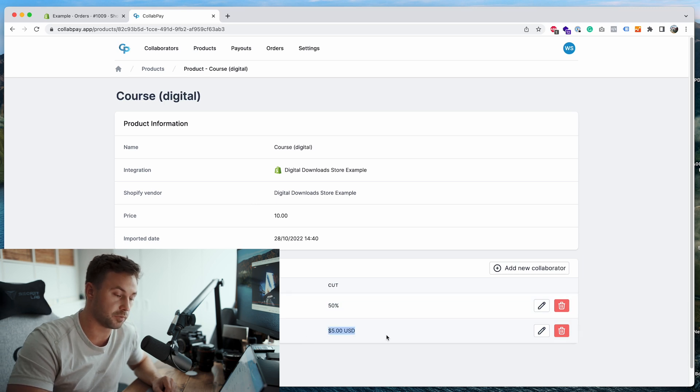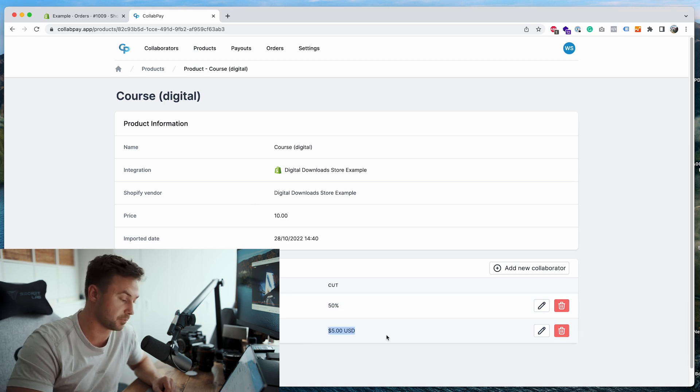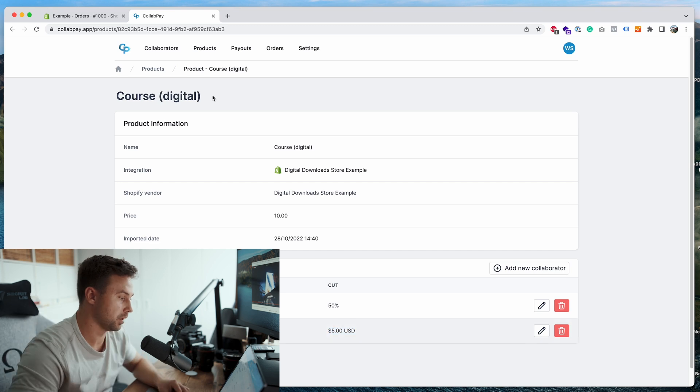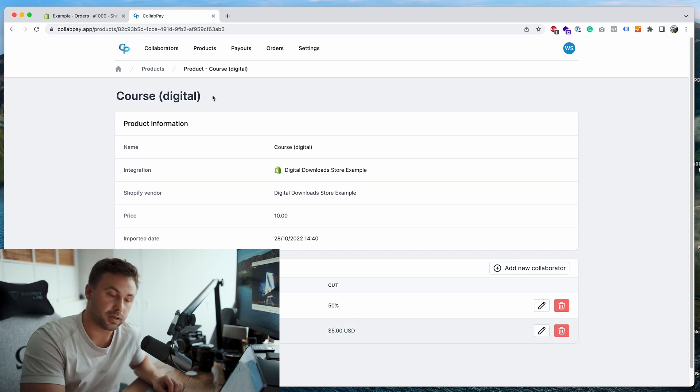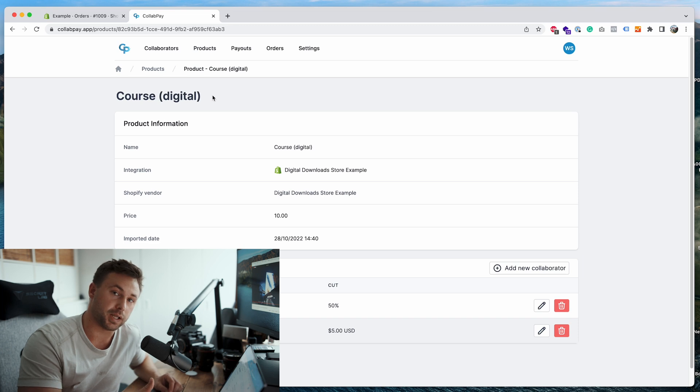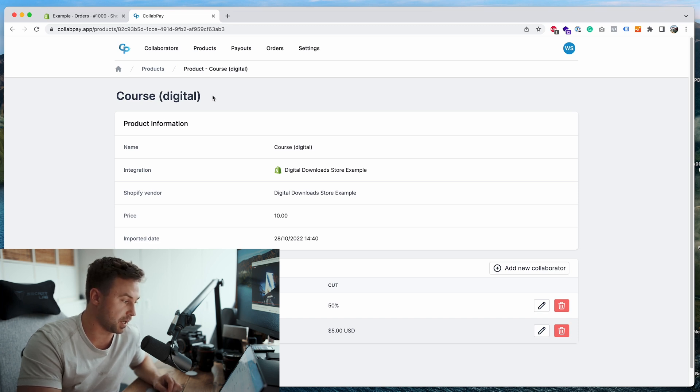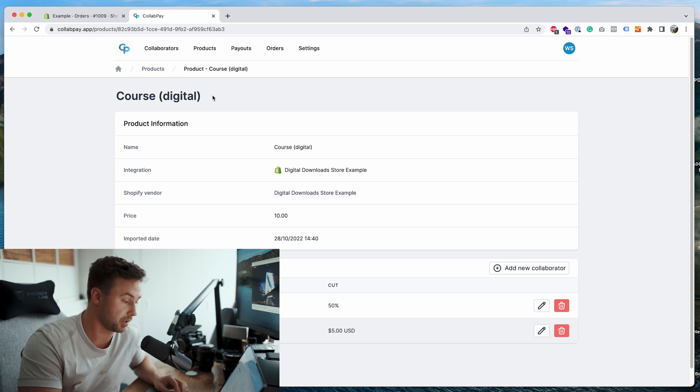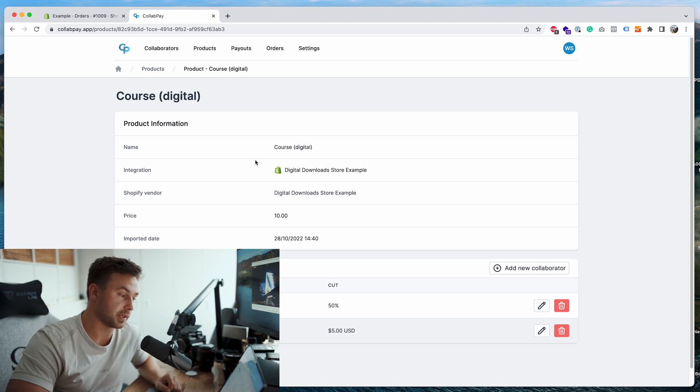So in the meantime while you're getting approved for PayPal Payouts, you can just set up your collaborators, set their earnings and you're ready to go. It's quite straightforward.